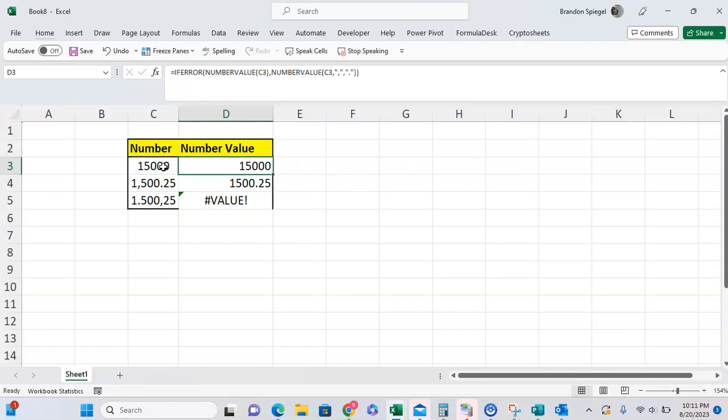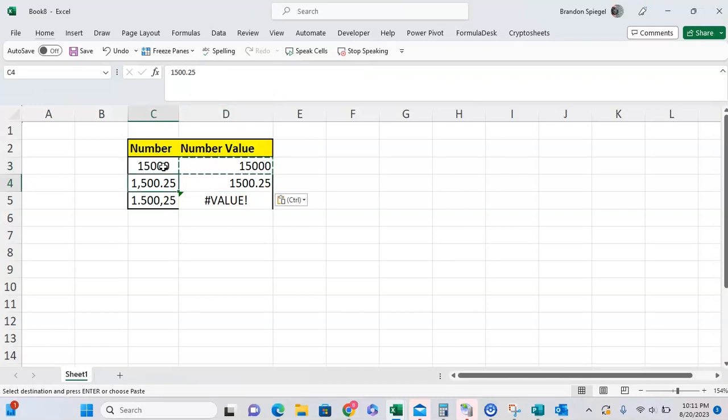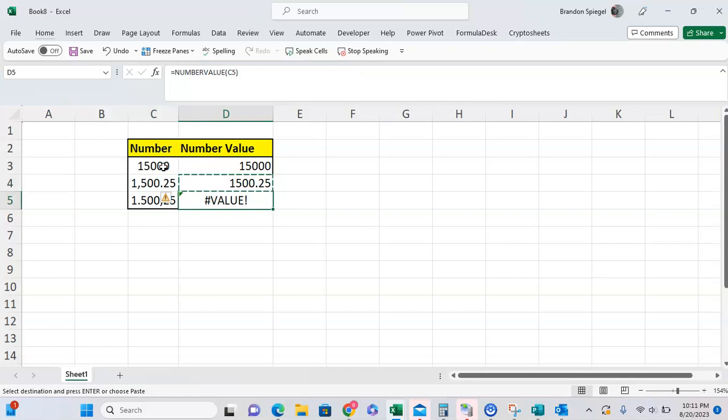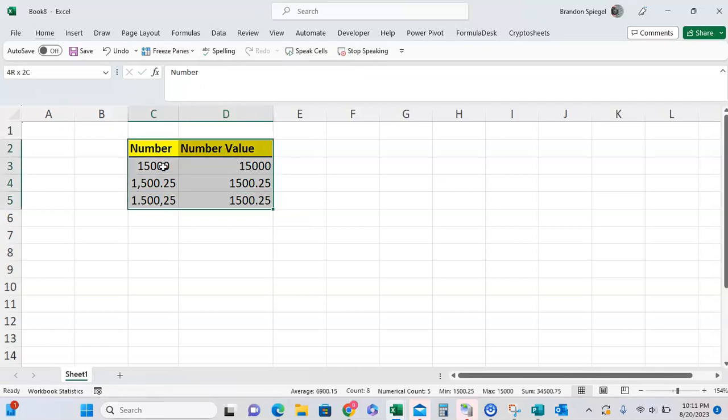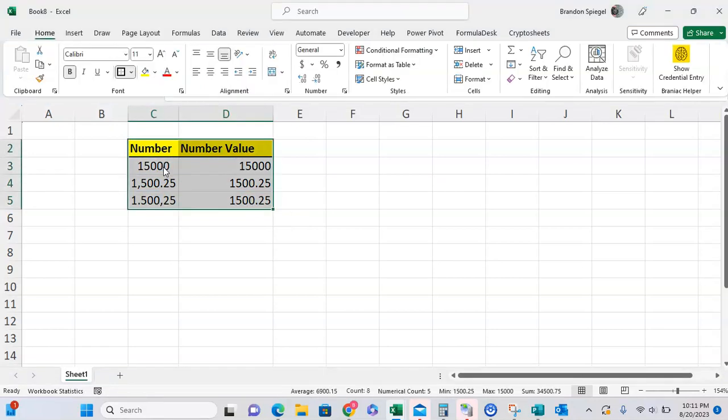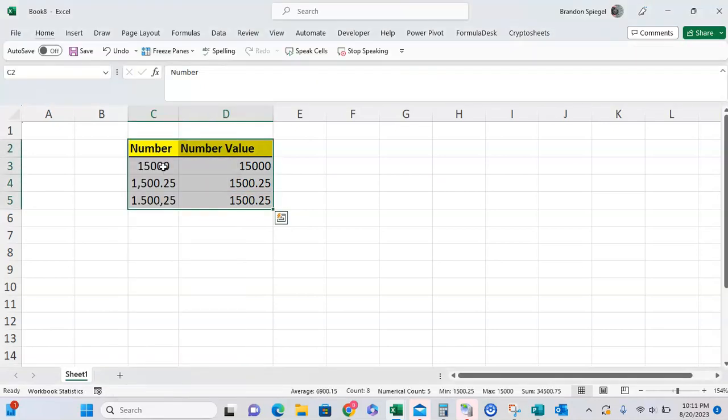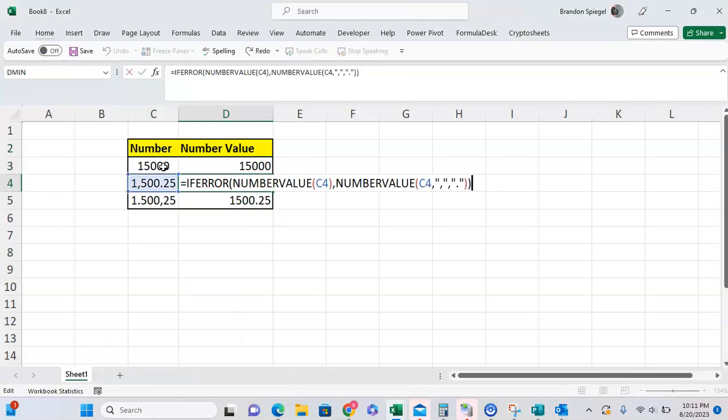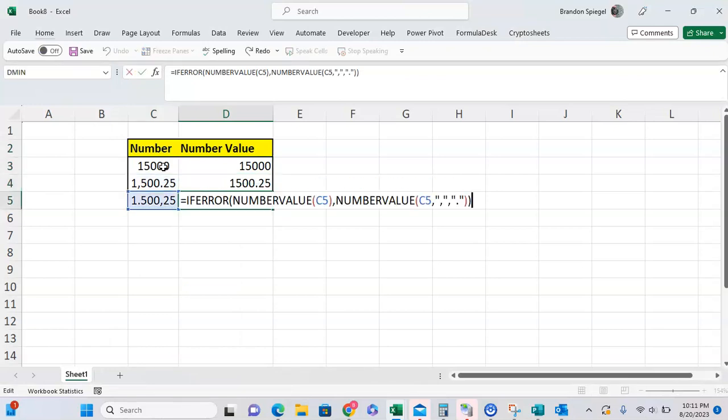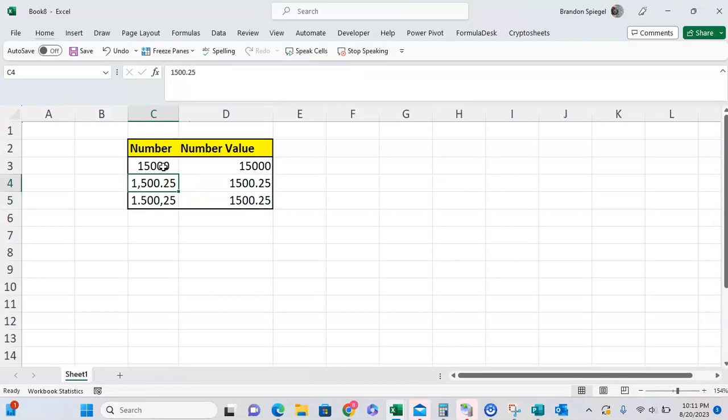As you can see, now that it's nested in an IFERROR, I copy-paste down. Because it doesn't return an error in the American version, it puts 1500.25, and the error that was the European version now is also 1500.25. Now it is working properly for both the American and the European value, where it's both returning 1500.25.